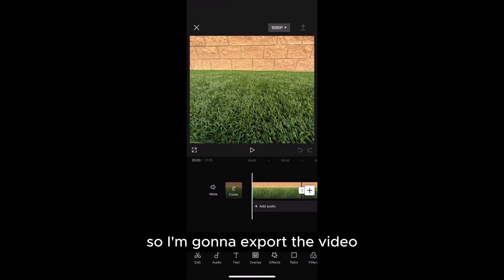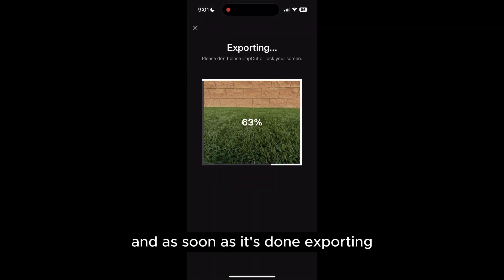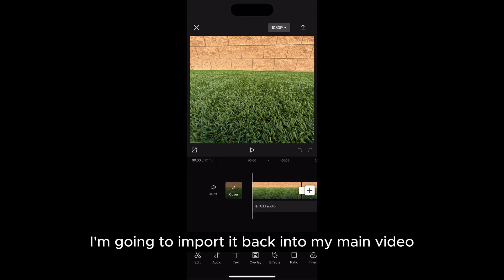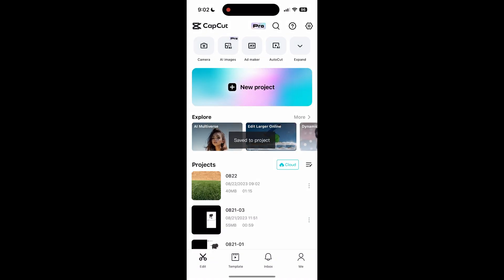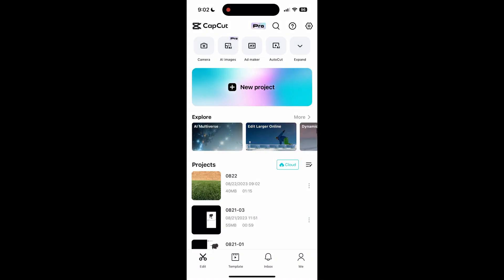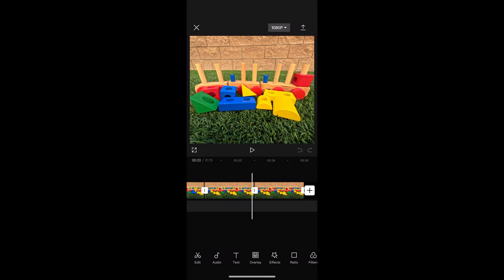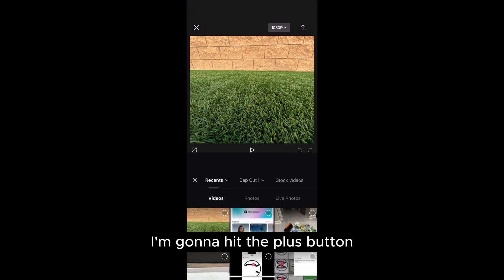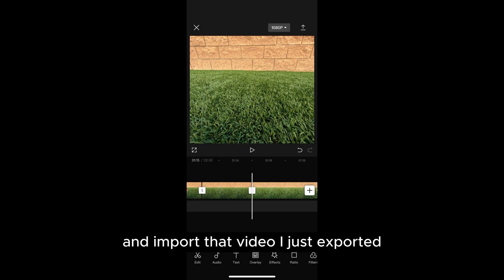So I'm going to export the video. And as soon as it's done exporting I'm going to import it back into my main video. At the very end I'm going to hit the plus button and import that video I just exported.